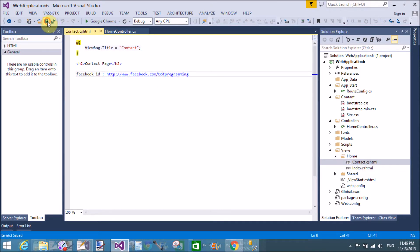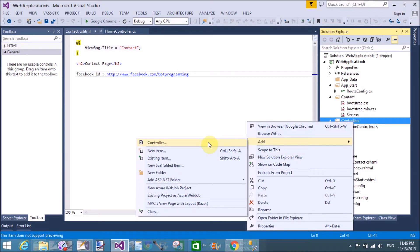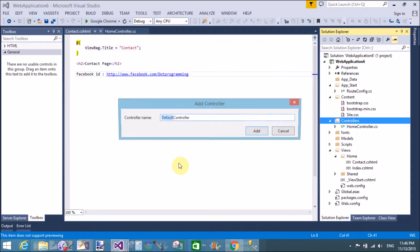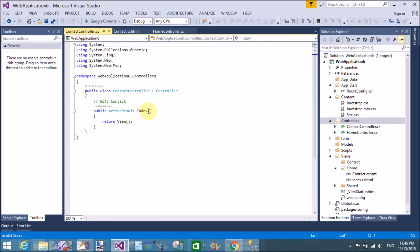Now add a new controller — the contact controller. Create a separate contact controller and change the action method name to index. Here we add a new contact page in a separate folder for the contact controller.